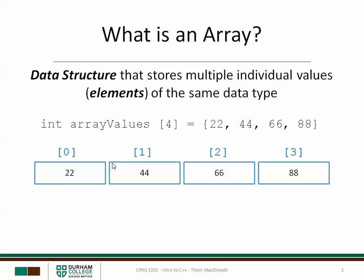To access individual elements in the array, use the name of the array followed by a subscript in square brackets. The subscript is sometimes called the index or the position number. The subscript of the first element is always zero. That makes the subscript of the last element always one less than the total number of elements. So in this case, since there's four elements, the last subscript is three.